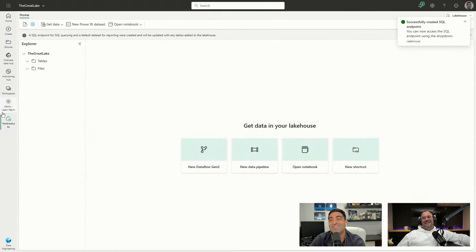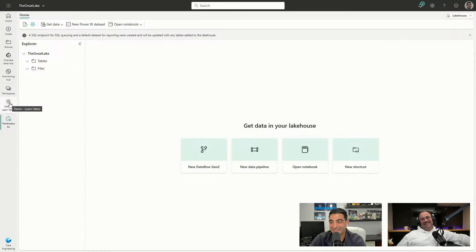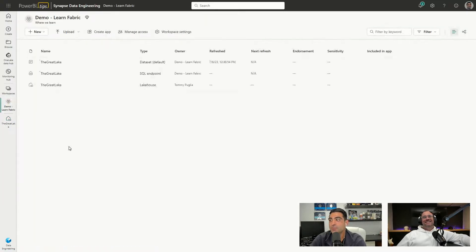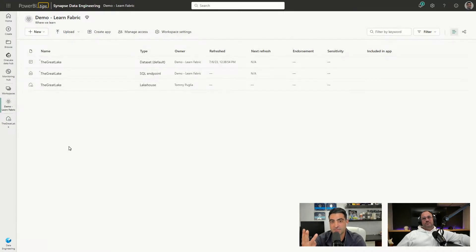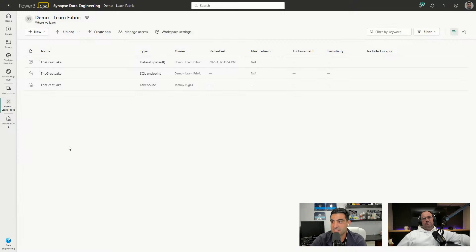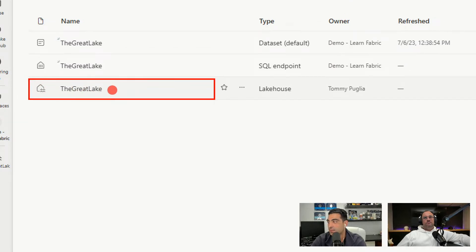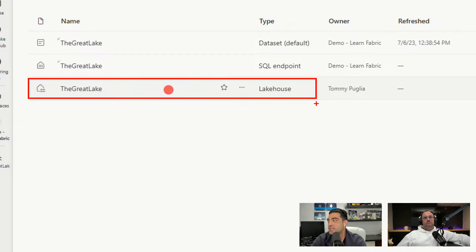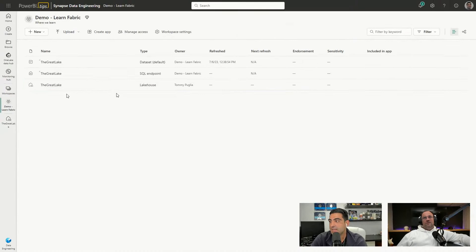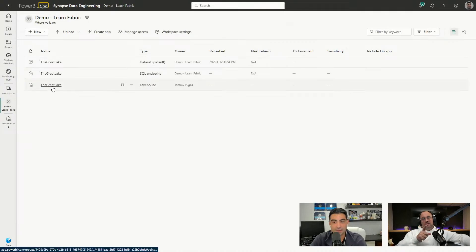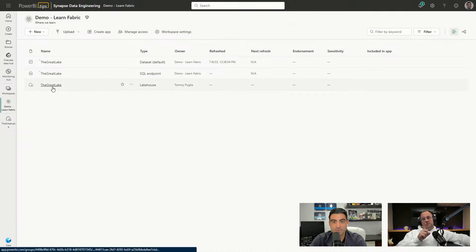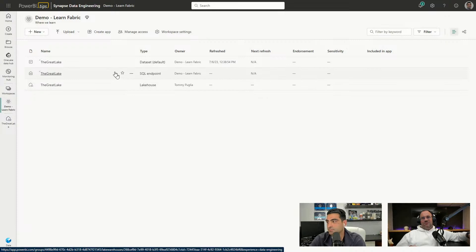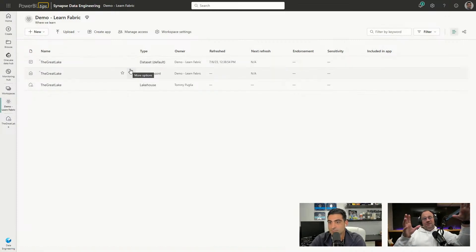So let's go ahead and go to the workspace. And you'll notice that one lakehouse has actually created three items, artifacts in this workspace now. I can see what the element is or the artifact based on the icon and also the type. So I can see every lakehouse will create a SQL endpoint, a dataset, and obviously the lakehouse.